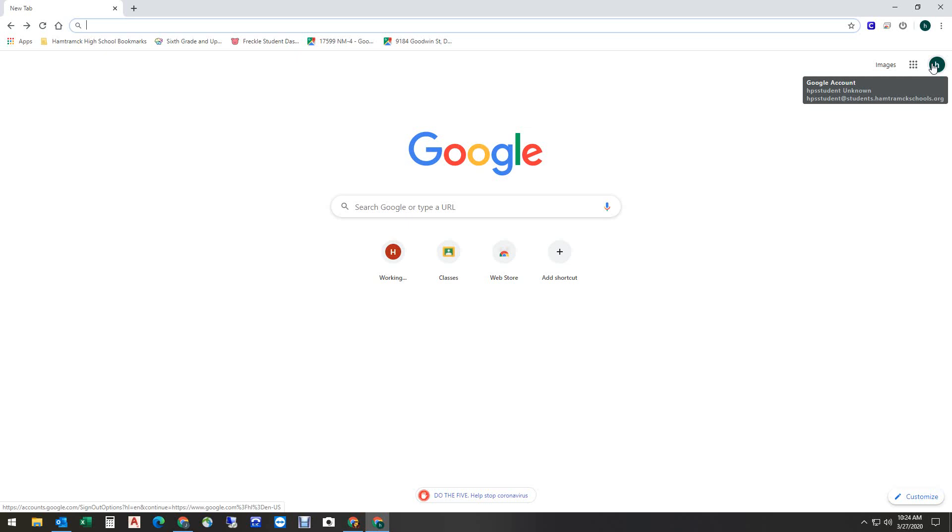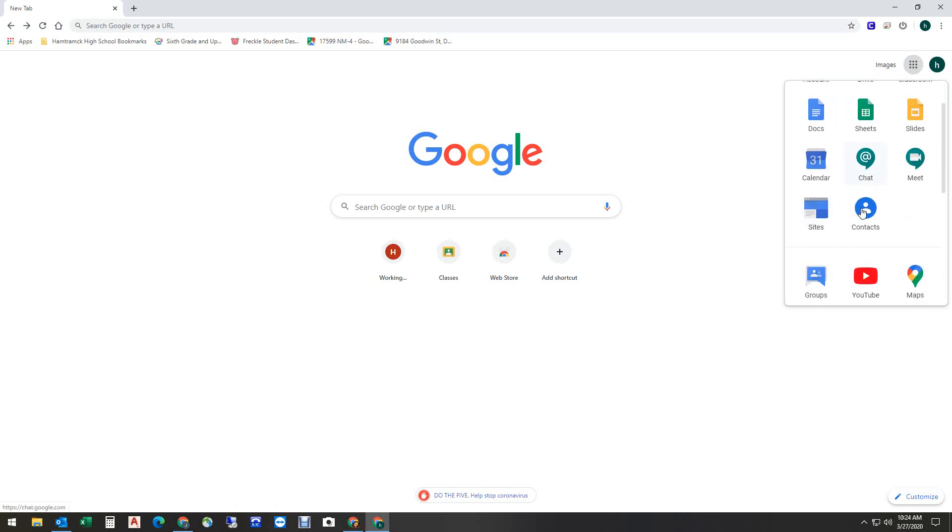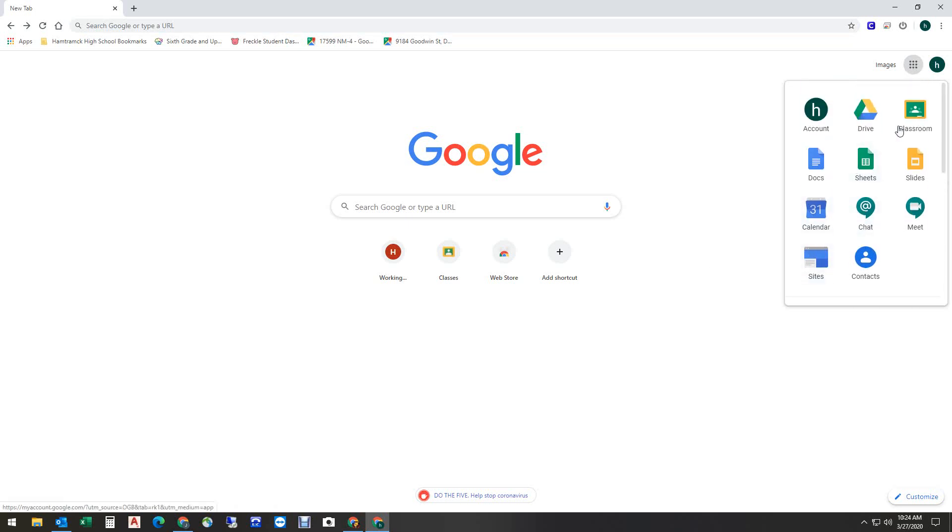Once you're logged into your school Google account, the next thing you need to do is click on the waffles, and this box will show up indicating different apps that are available for your use, and we're going to click on Google Classroom.